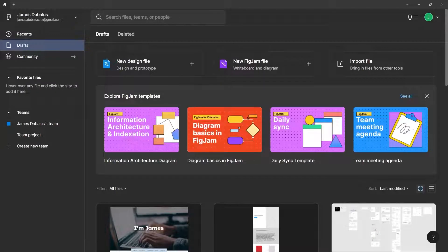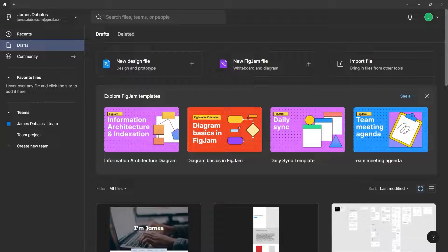Whenever you are creating UI and UX design, it is a good idea to check out some inspiration from the web. In Figma, not only can you look for inspirational designs, you can even use them as a starting point for your project. What's more awesome is that Figma recently added a community section to their design application, and it is very useful.